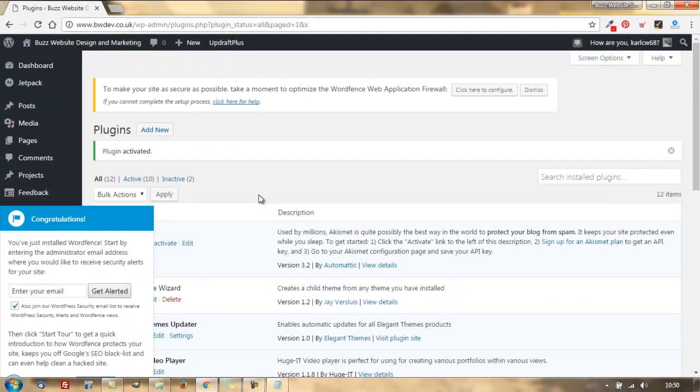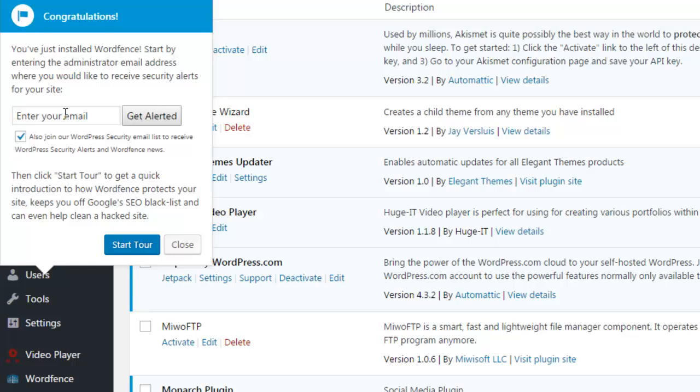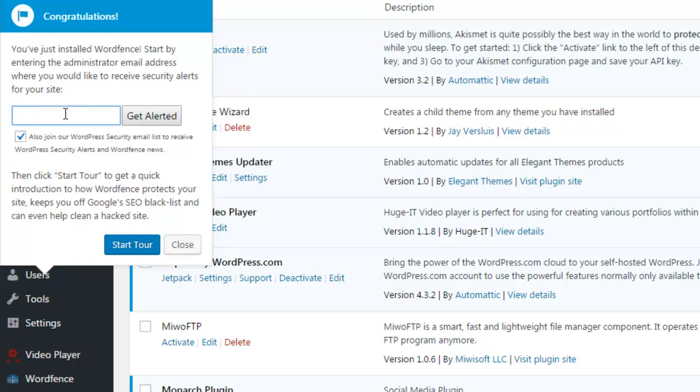When it's set up, this is likely to be what you see. So, first things first, if you want to be emailed by WordFence themselves on things like security and the latest news, etc., then you can fill your email address in here and get alerted.